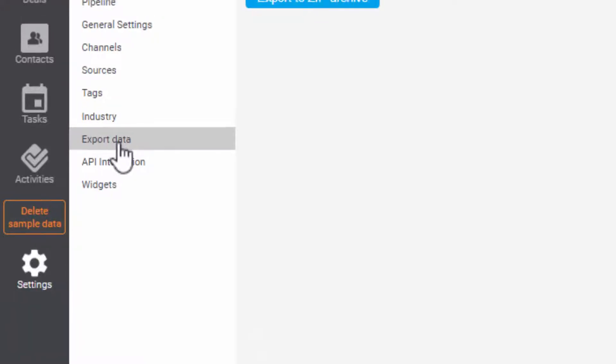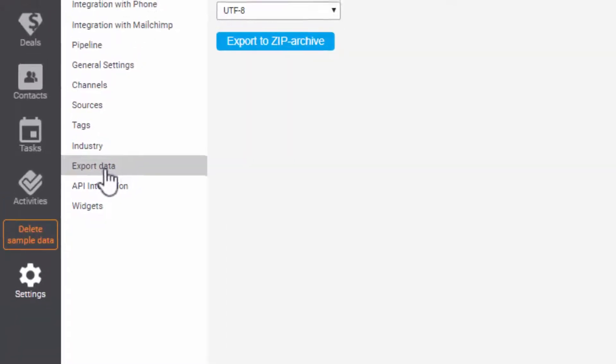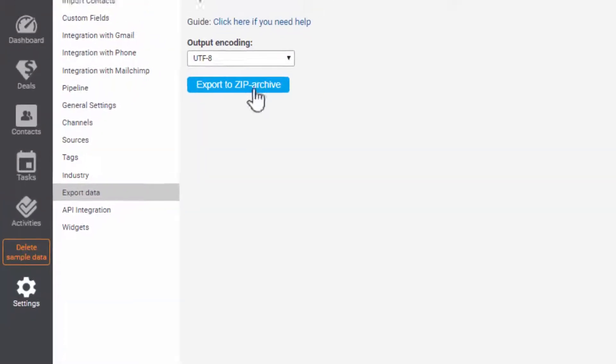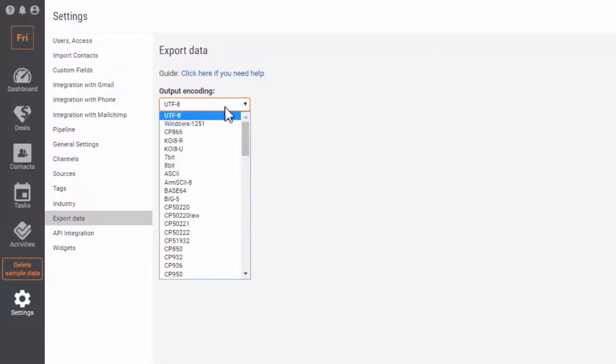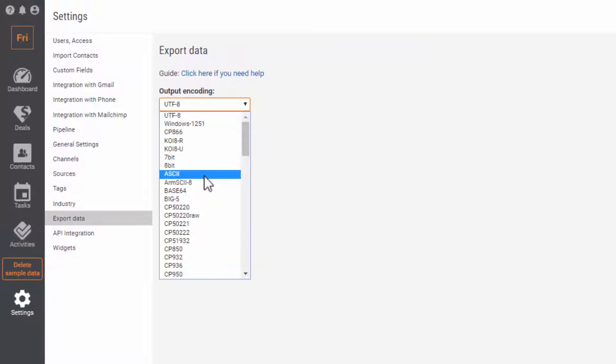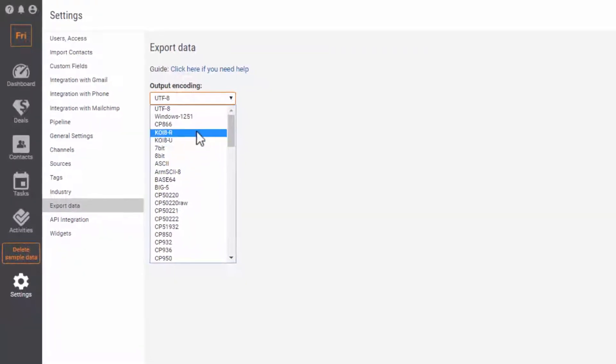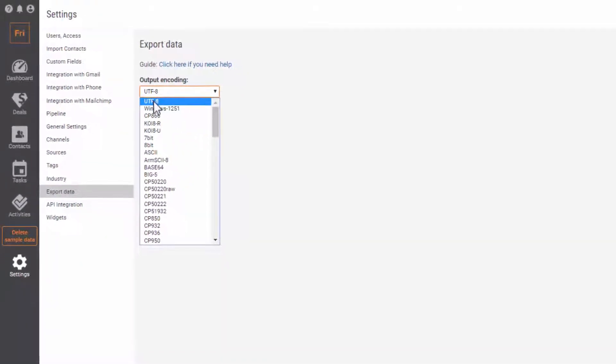Before starting the export process, you need to know what type of output encoding you need. In this video, we try UTF-8 encoding.